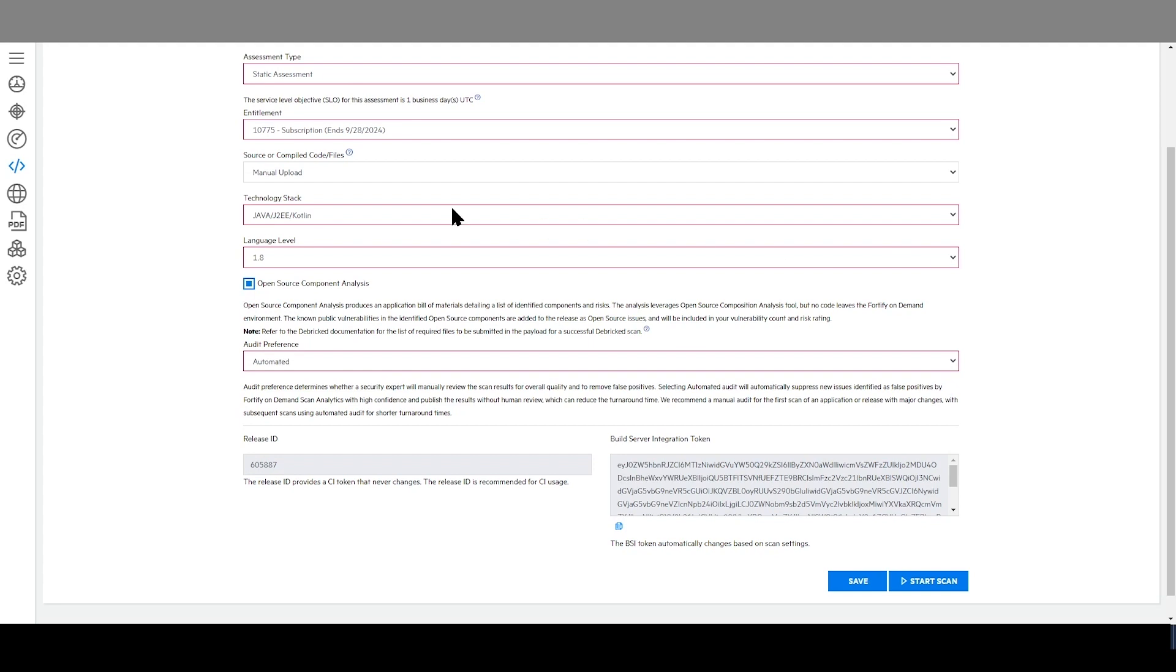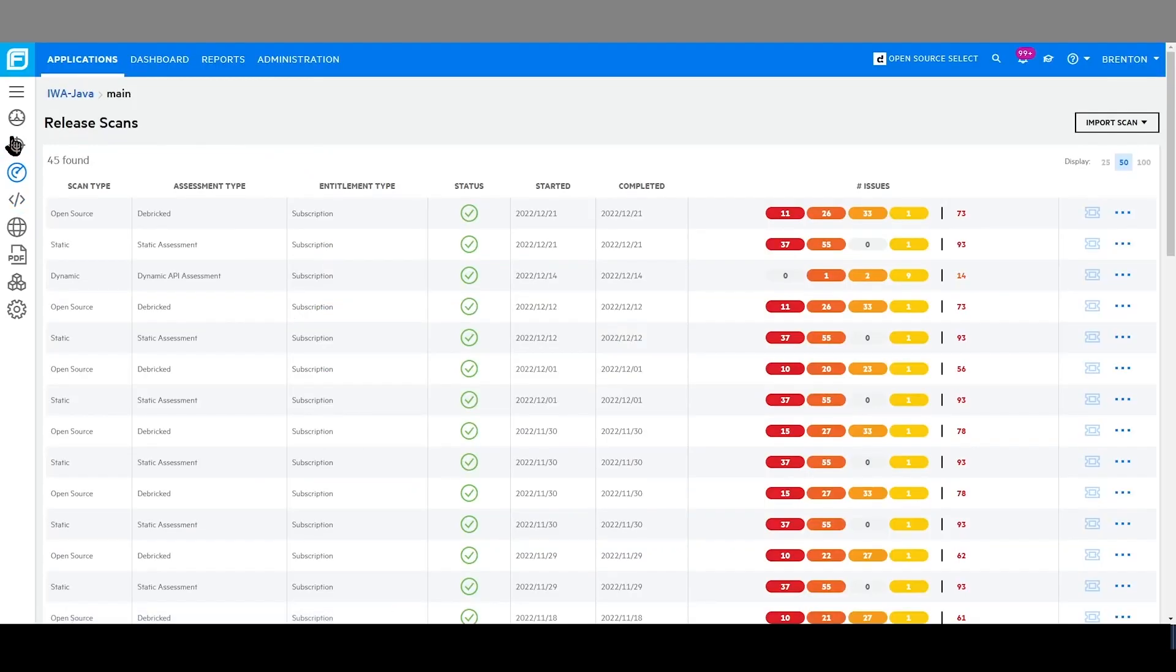To explore and manage all of my application release scans, I can navigate to the scan page and review all of the scans from my application as well as their details.